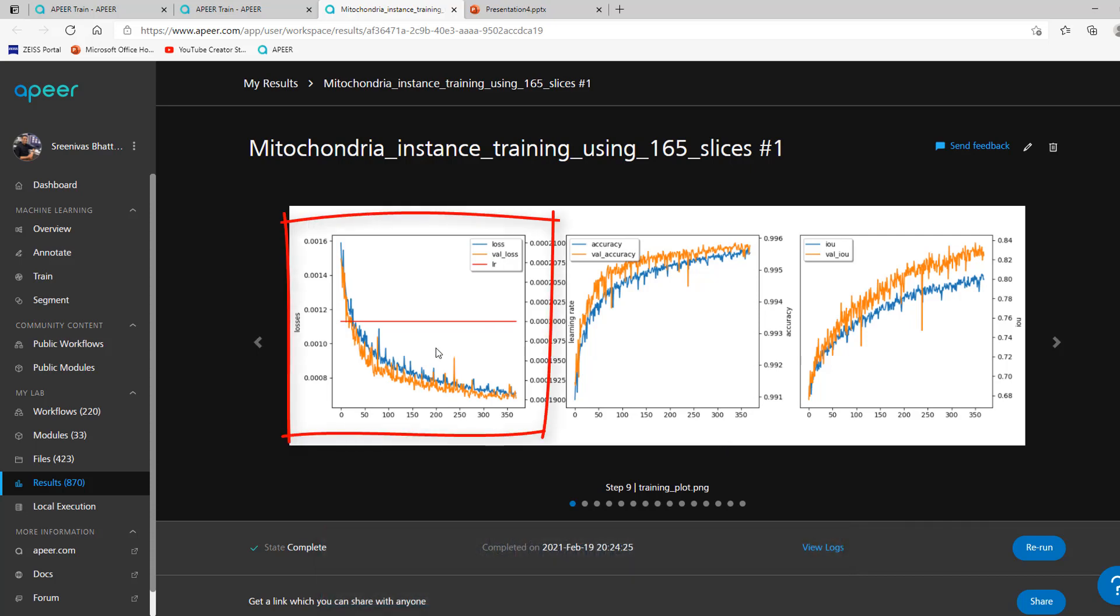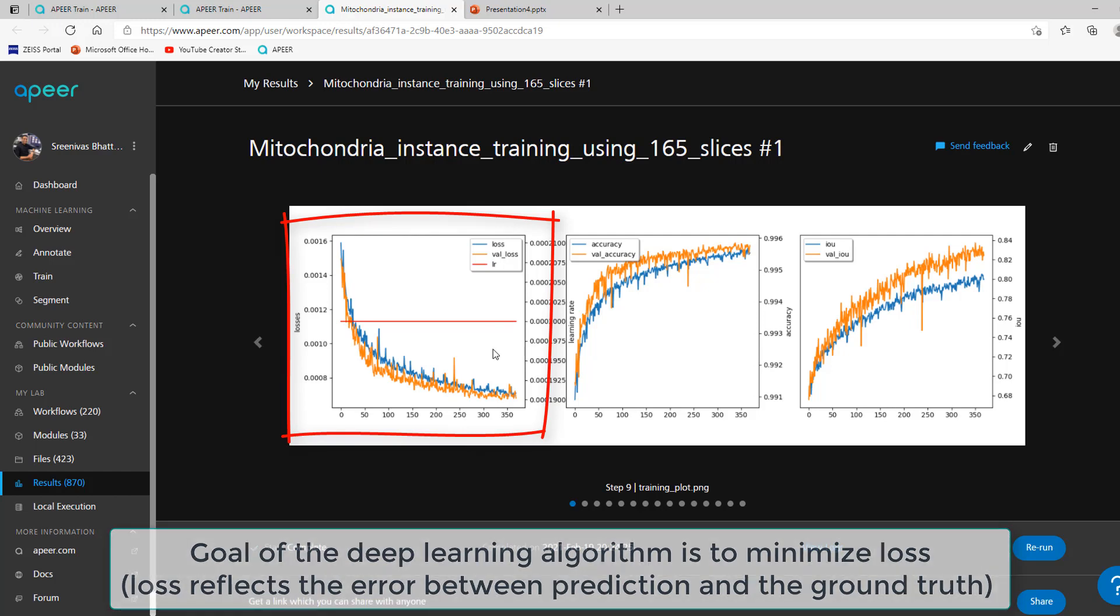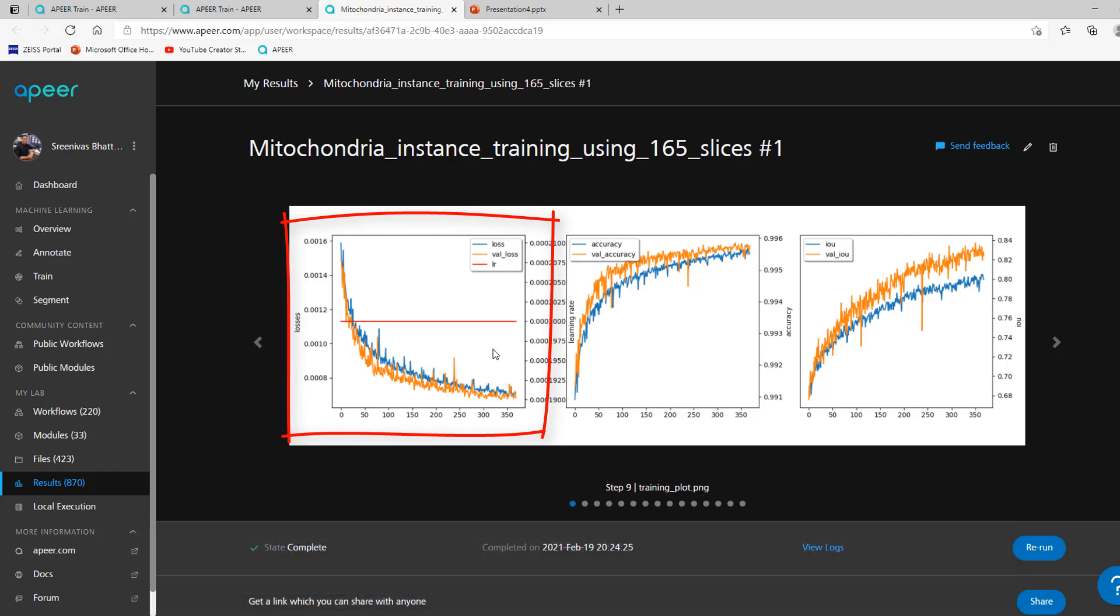Let's start by looking at the loss curves. The goal of deep learning algorithms is to minimize a loss function that reflects the error between the prediction and the ground truth you provided. For good model training, the loss curves trend downward for each epoch and eventually flatten out.